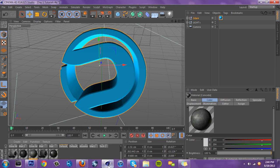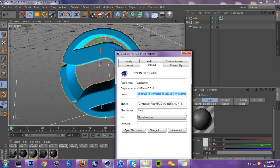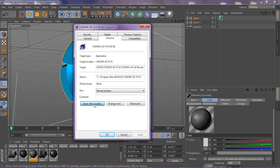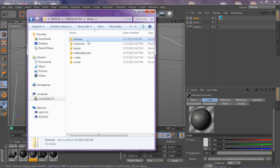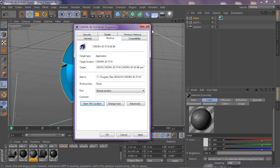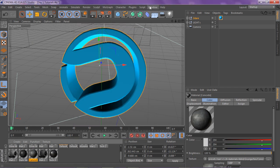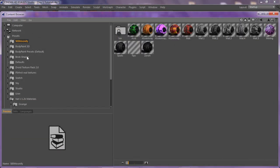When you have the download, go into Cinema 4D, right-click it, and go to Properties. Press File, then Open File Location, then go to Library Browser, and drag that LIB4D file inside there. Then when you open Cinema 4D, go to Content Browser and you have the materials to choose from.